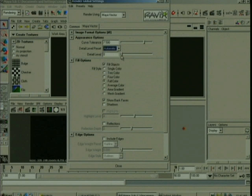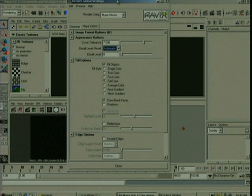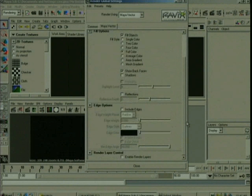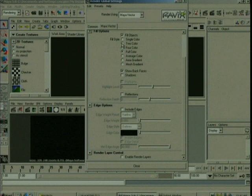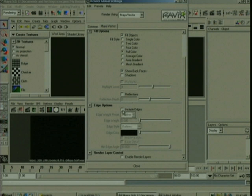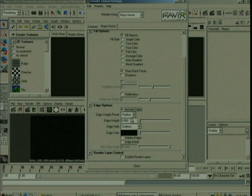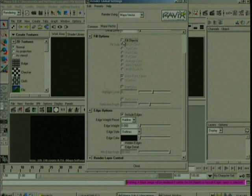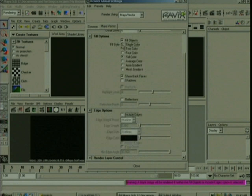Under Fill Options, this is how you're going to fill the image or basically fill in between the lines or the outlines of your image. So you can use a single color, two colors, four colors, full color. So there's a number of options for the fill style. The edge options here, you can include the outlines or the edges as well. And these values here are going to determine how thick that line is going to be, how thick the outline is, as well as the color. Fill objects first, and we'll do a single color.